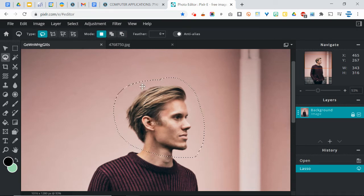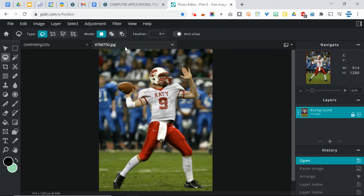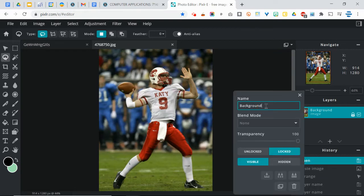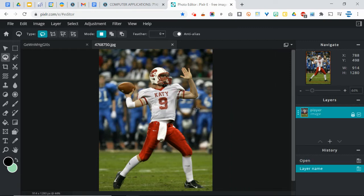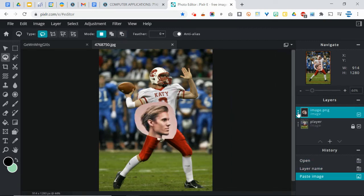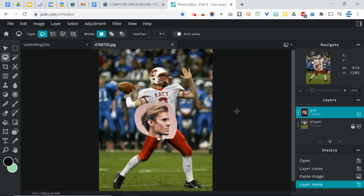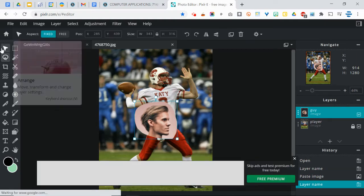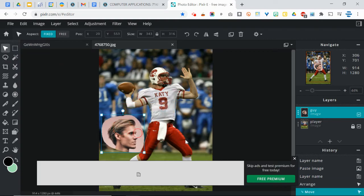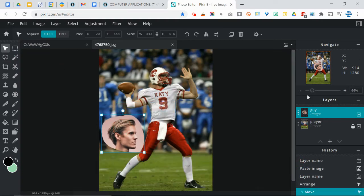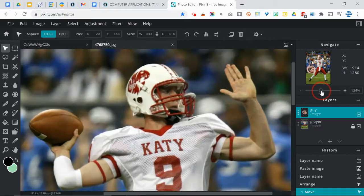I'm going to copy and switch over to my other image. Now before I do anything else, I'm going to name this layer and we'll call this 'player.' I'm going to paste my guy and name that one 'guy.' So obviously the sizes are a little off and that's fine. I don't need him right now, so I'm going to use the move tool and move him out of the way, close this, and zoom in on the football player's head.